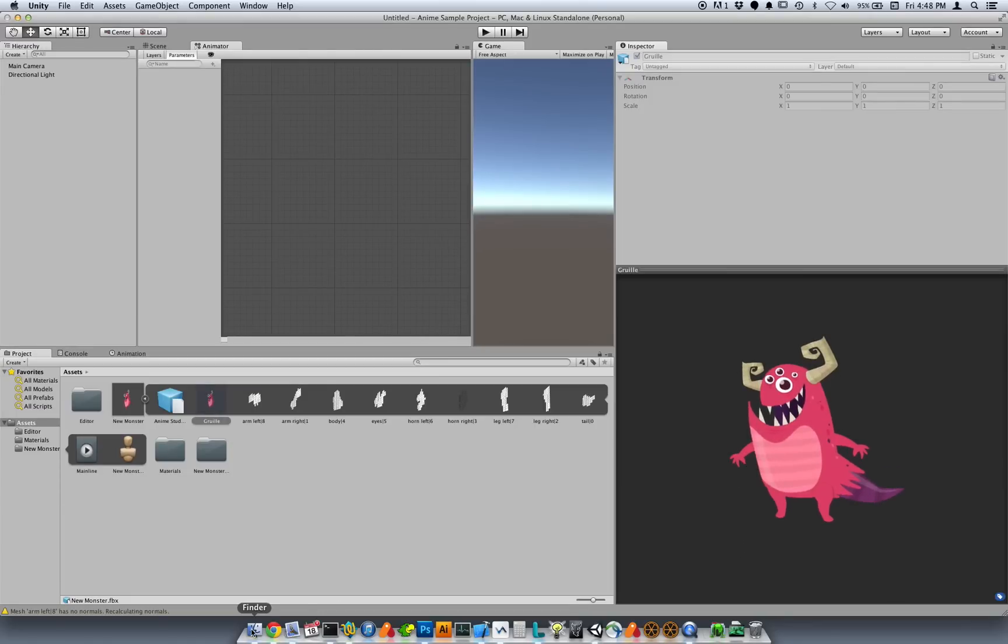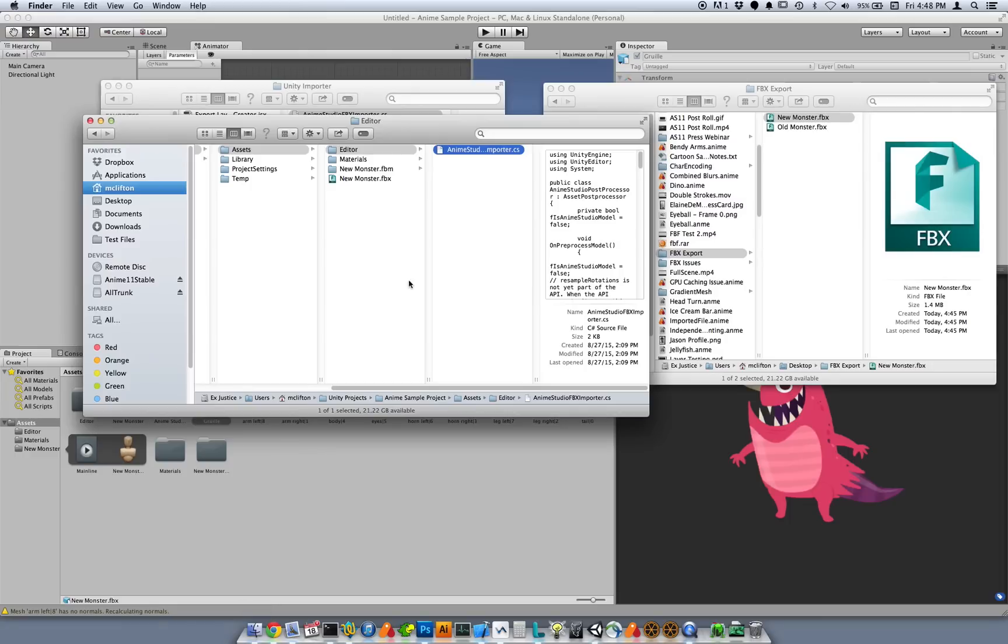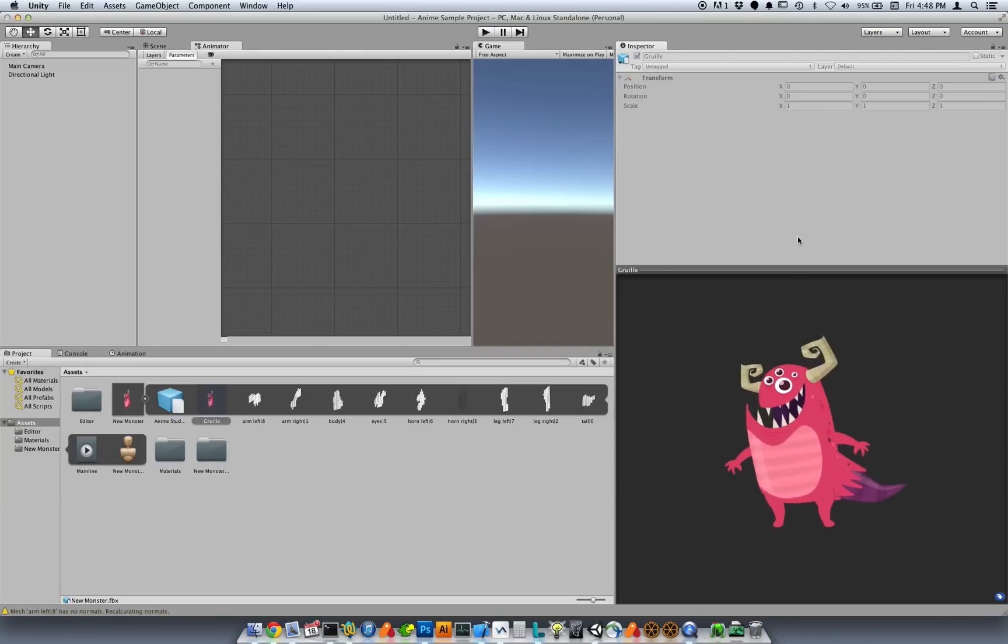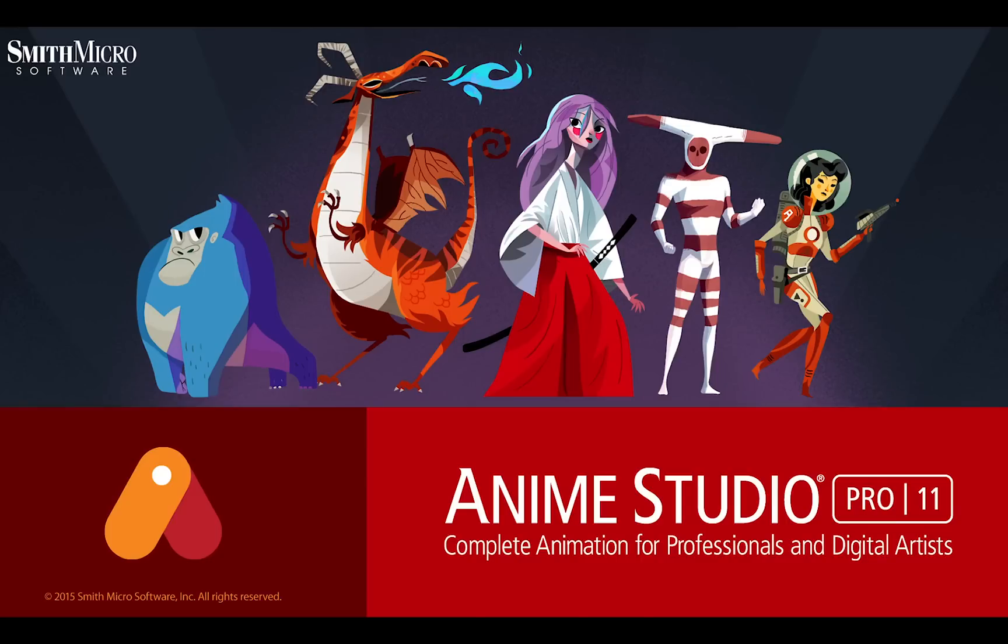So it takes a little bit of setup to copy in this importer script. But once you put it into your Unity project, all the Anime Studio content that you import will come in in a much improved state. So let's get started.